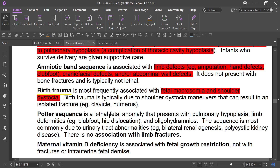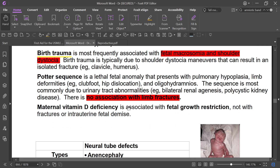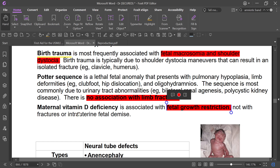Potter sequence is a lethal anomaly characterized by pulmonary hypoplasia, oligohydramnios, twisted face, twisted skin, and renal agenesis. There is no association with limb fracture in Potter sequence. Maternal vitamin D deficiency can be associated with fetal growth restriction, but not with fracture or intrauterine fetal demise.